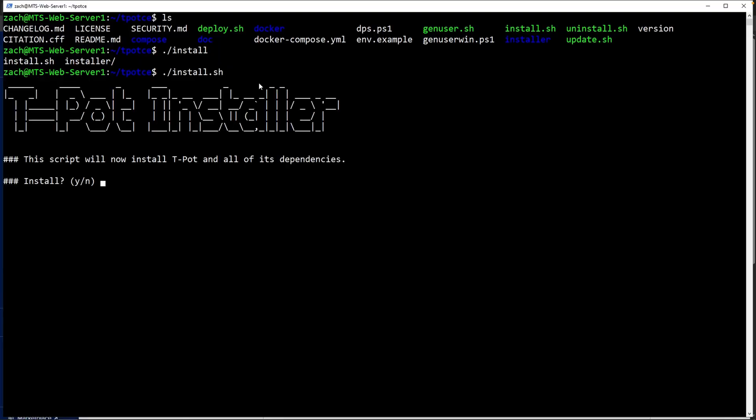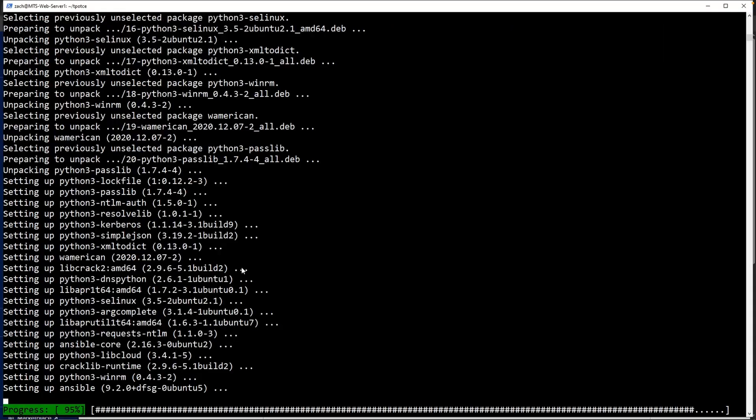Simply just follow the instructions. It says, this script will now install. You want to install y or yes and the password. Based on my experience, this installation takes roughly about two minutes. What that means is that you can go get up, stretch, grab a drink, and then come back.